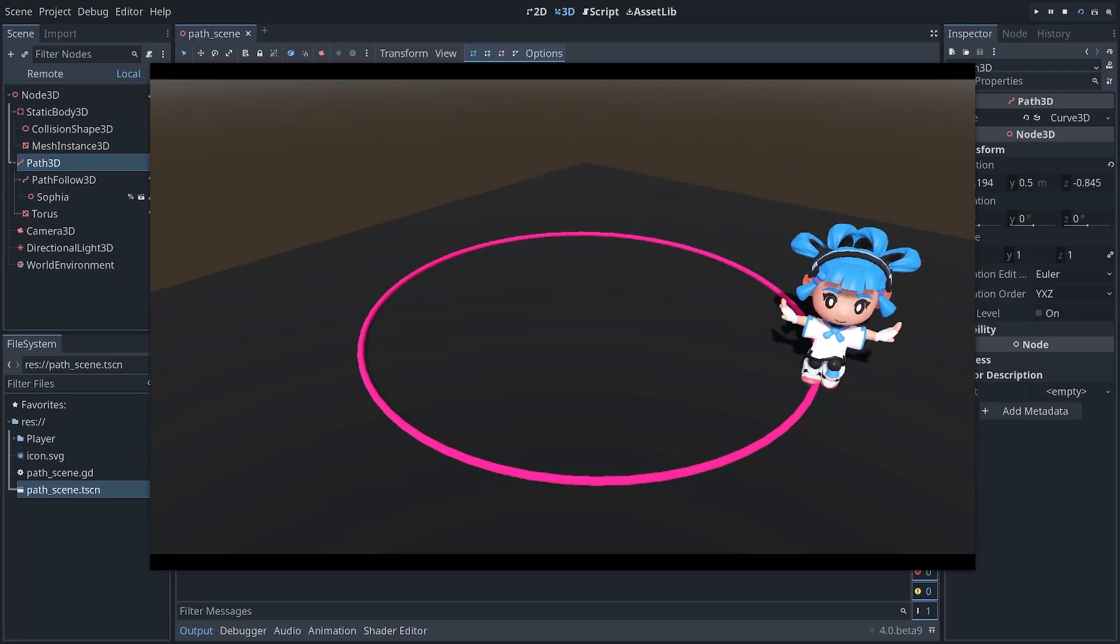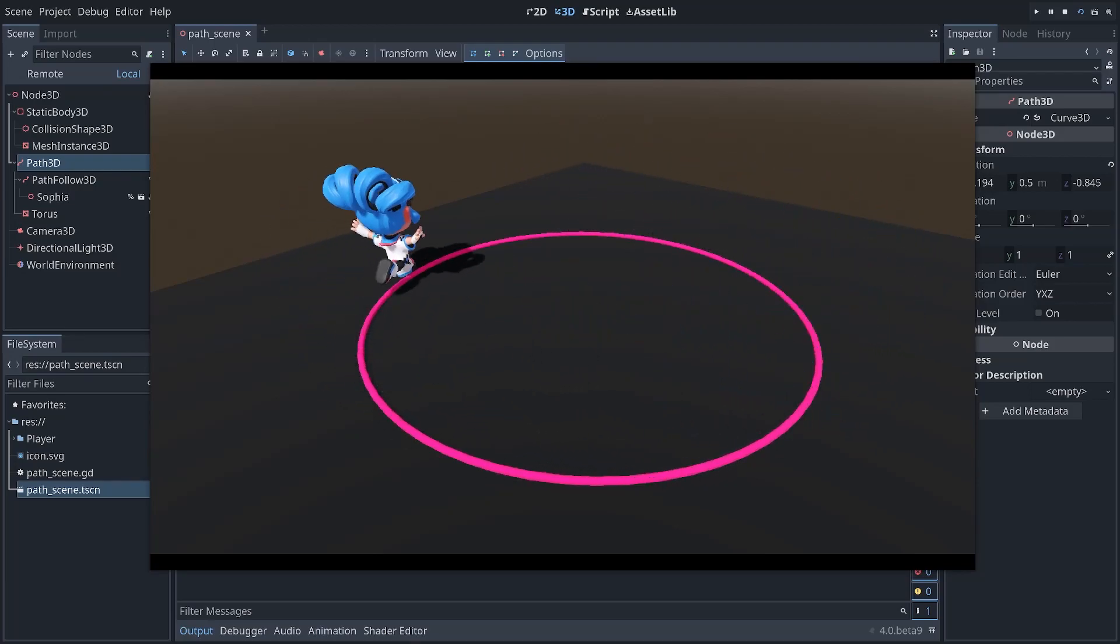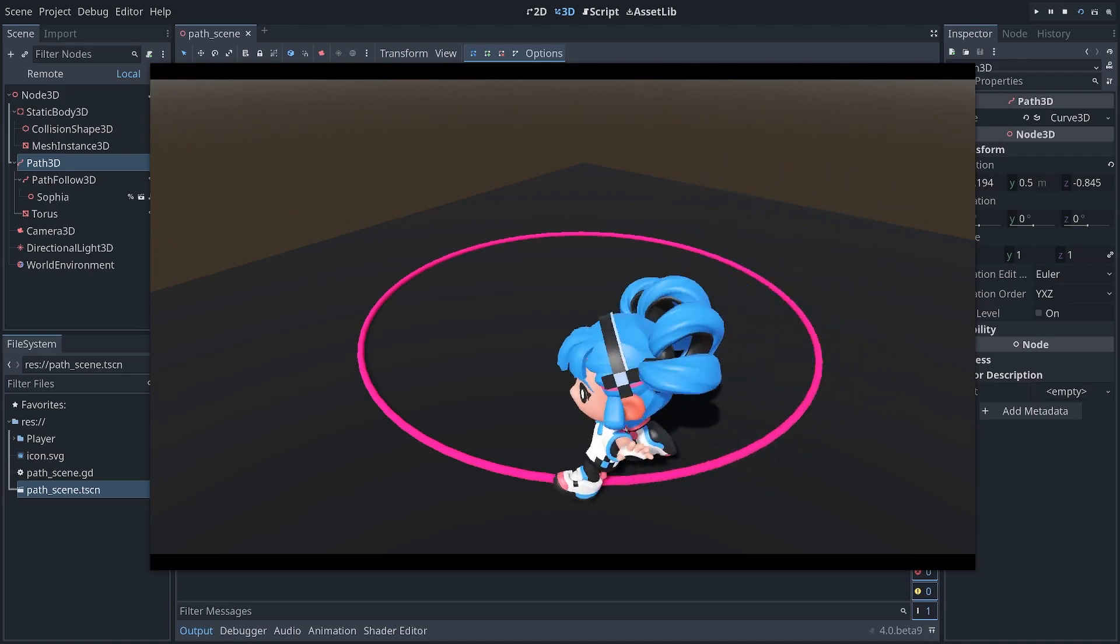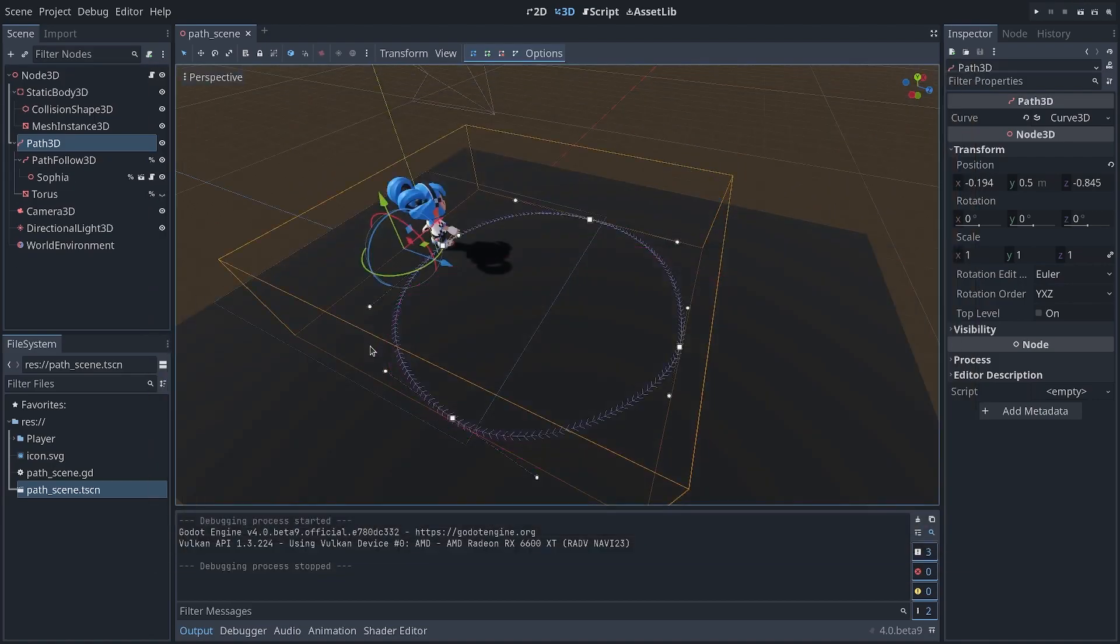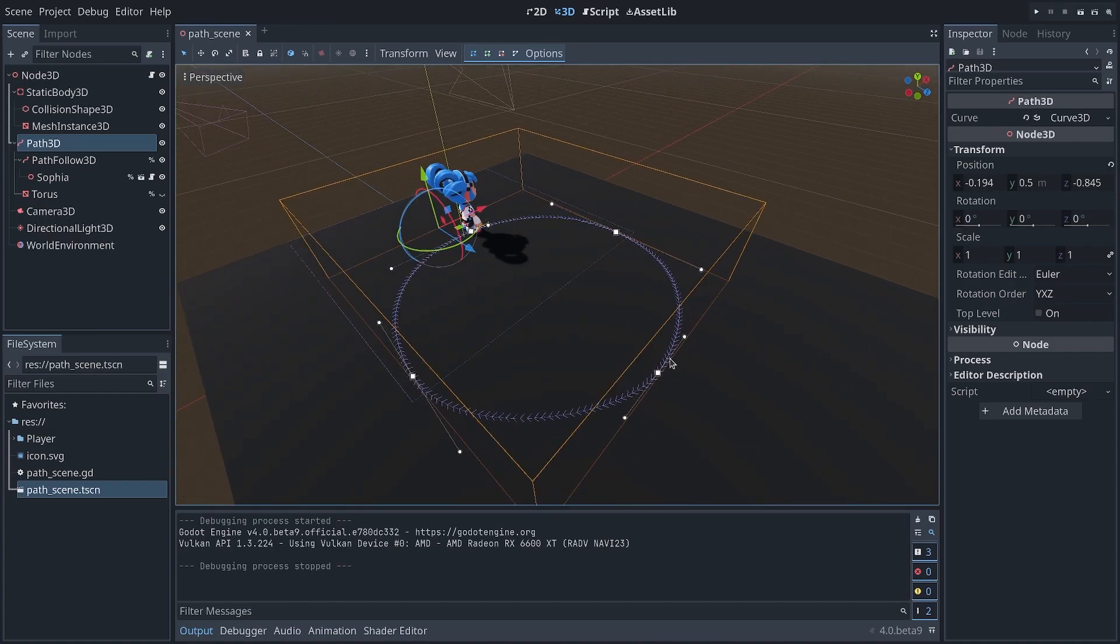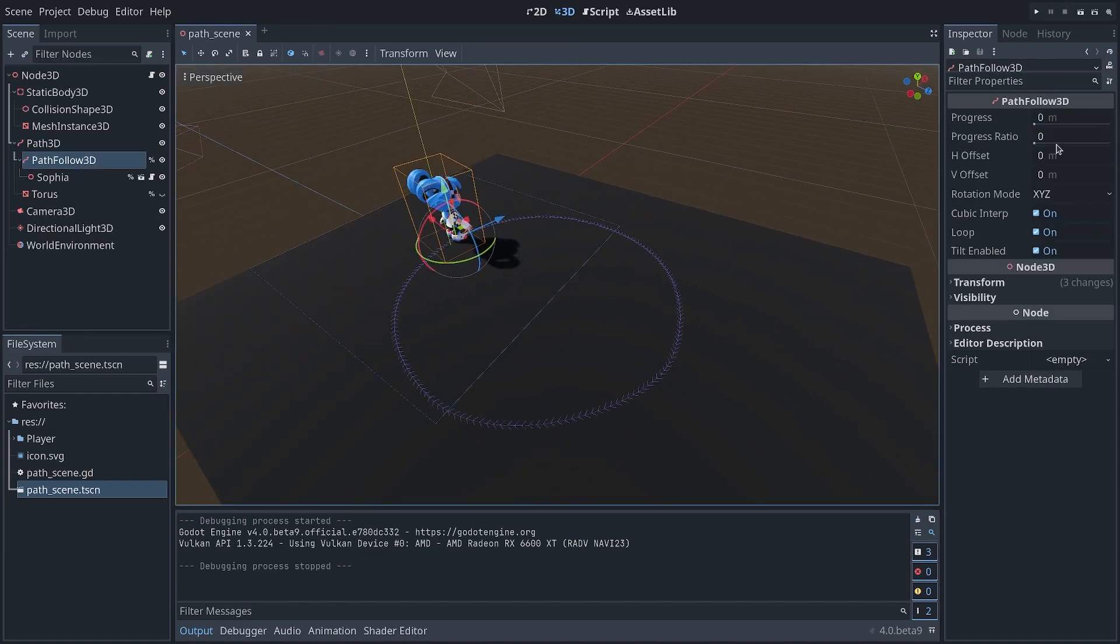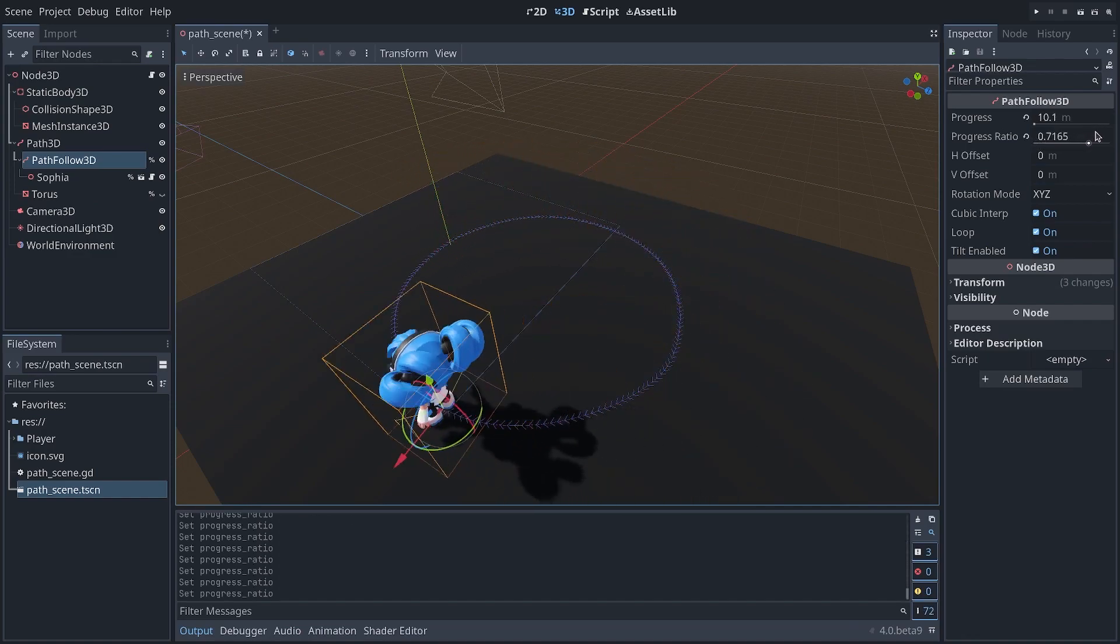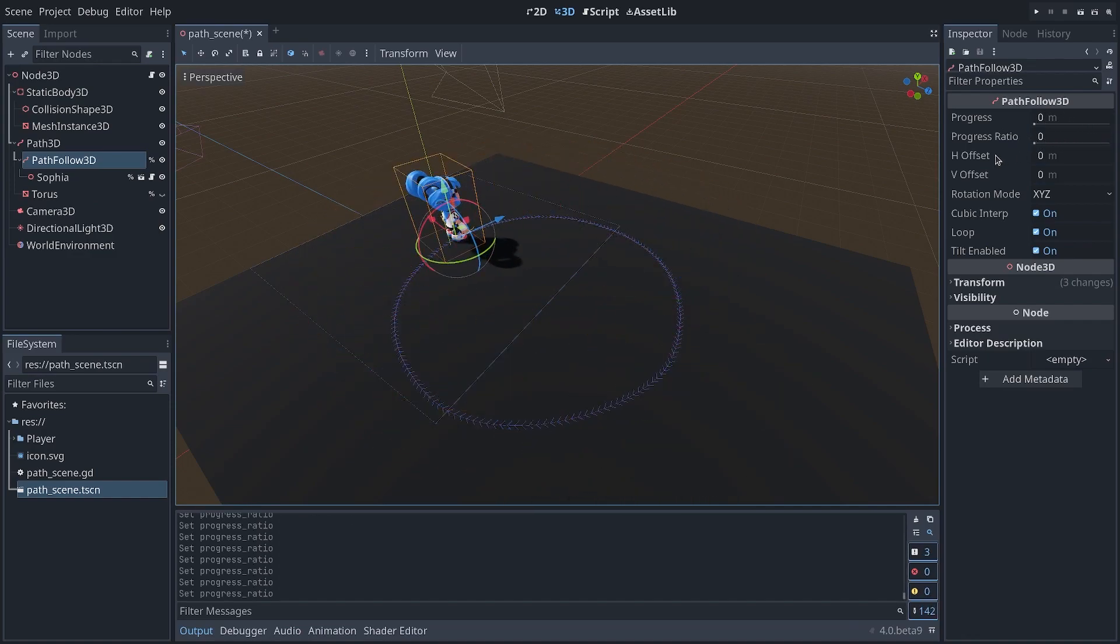If you want a character to patrol or move along a predefined curve, you can do that with built-in nodes in Godot. In this video, we're going to see how to create a path and draw a curve, and also how to use a very simple property of a node to move a character along that path.